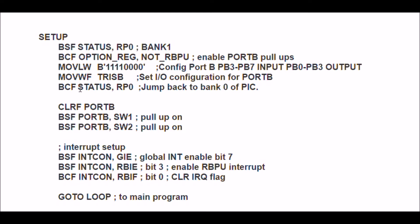Then I'm going to return to bank one. I'm going to clear the port B register. I want to clear everything out, zero all eight bits.